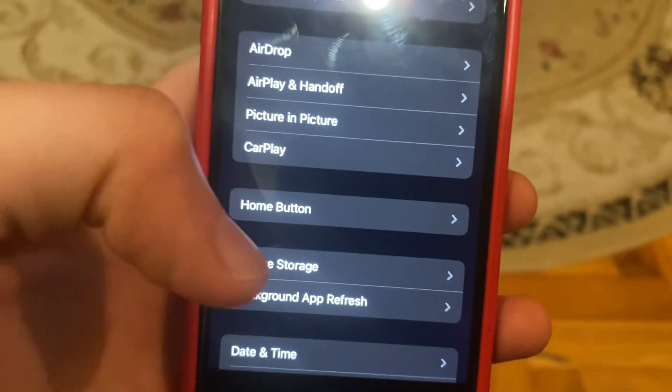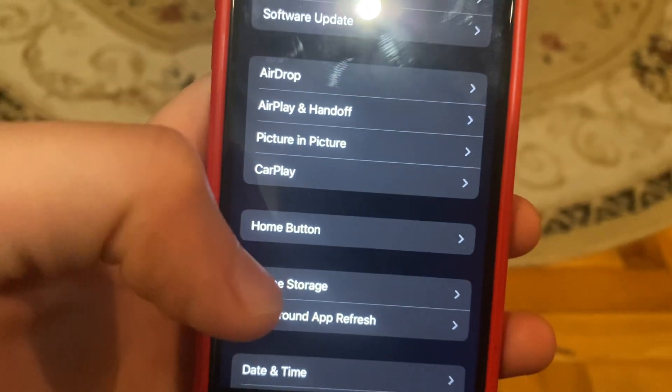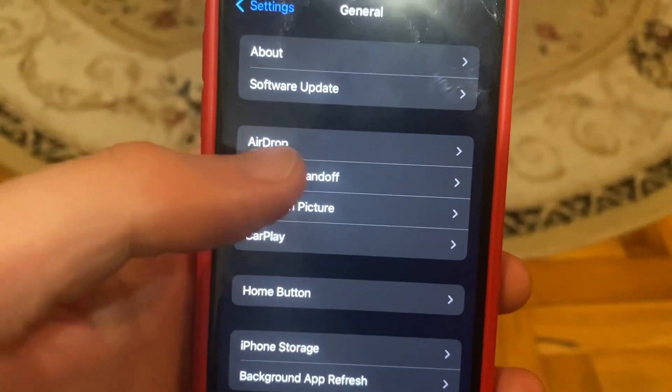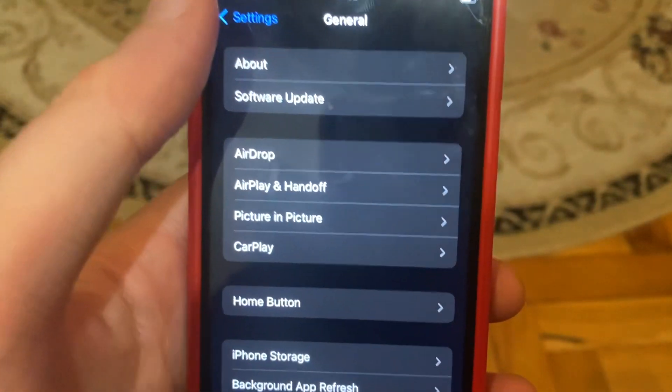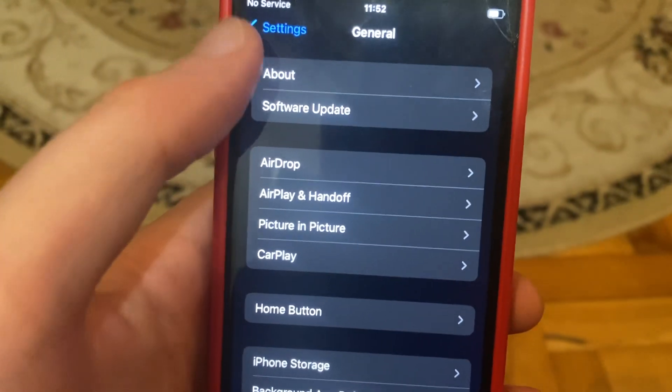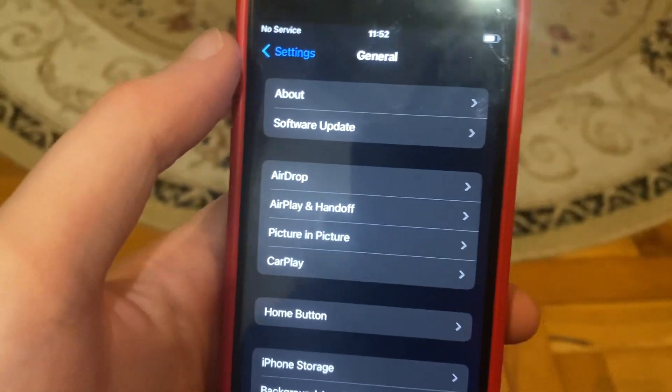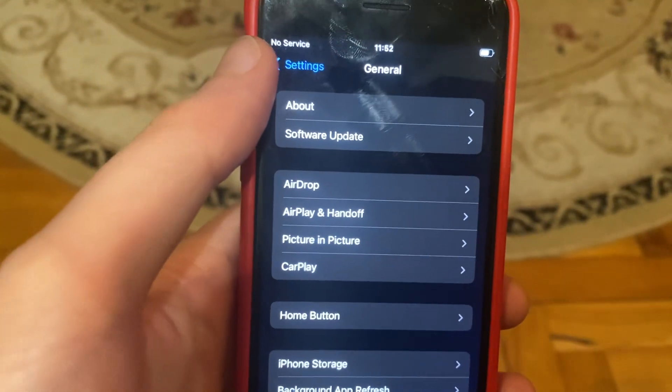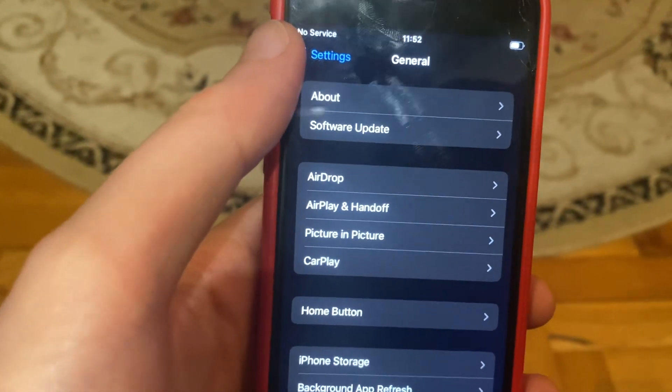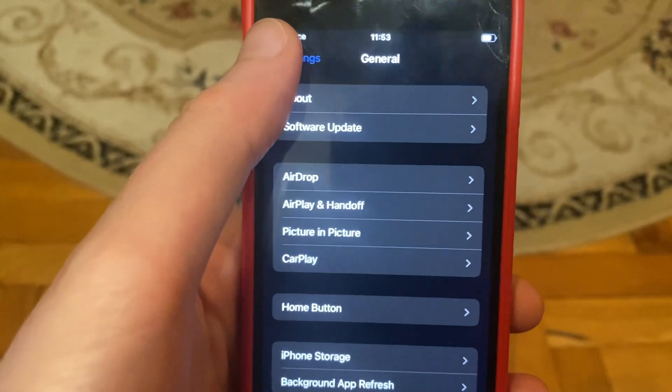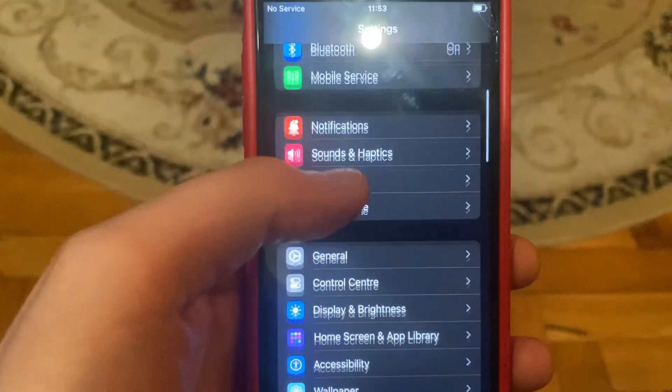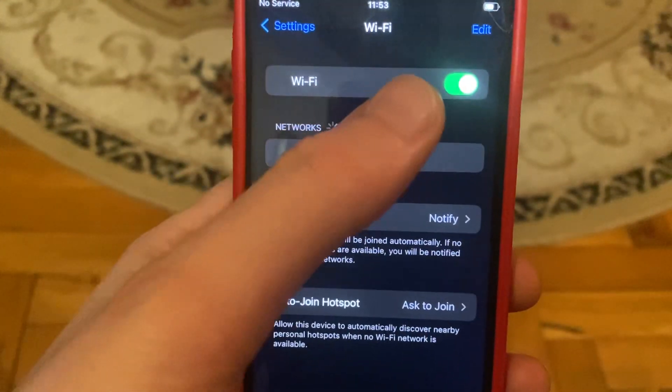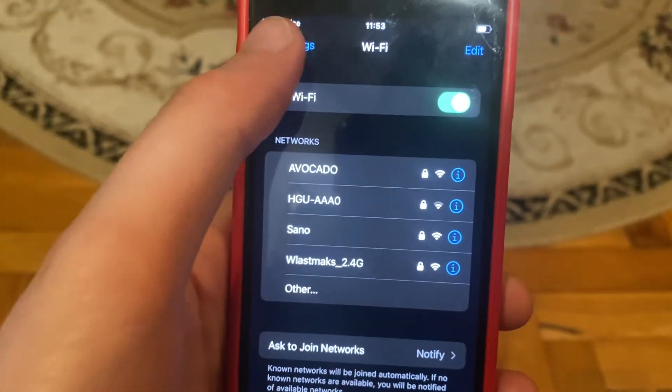or you can try to connect it by Wi-Fi. Mostly it happens when you have some issues with your cable. After that, you can try to check the Wi-Fi connection on your phone.